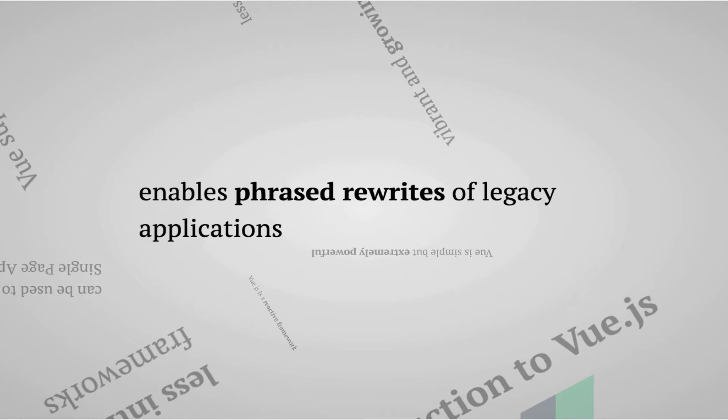This is something that is much easier to accomplish with Vue.js than many other frameworks such as Angular which tend to take more control over your application.